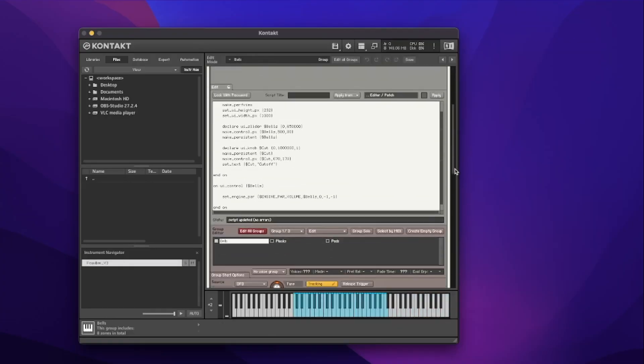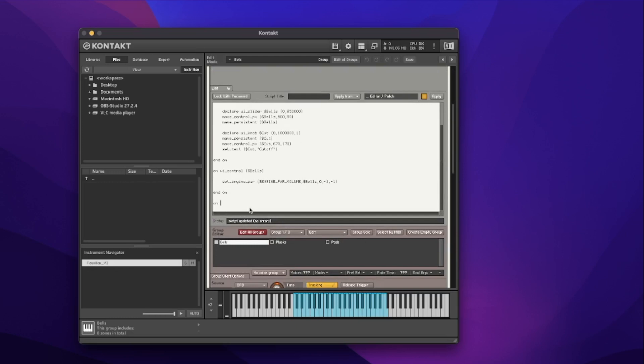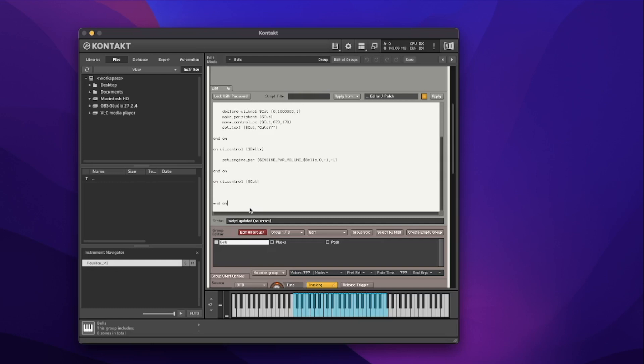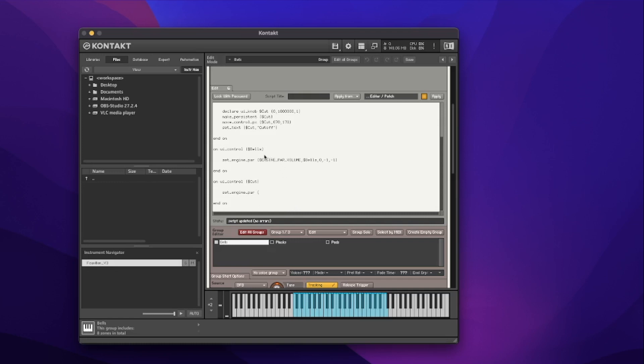Now we've created the knob and set its label, we need to add a function — a new callback: `on_ui_control`. Different from `on_init`, this is `on_ui_control`, and in brackets we define what control we're targeting: `$cut`. I'll go underneath the existing on UI control and add a new one for the cut control, entering down to leave space and putting `end on` right away so I don't forget and cause an error.